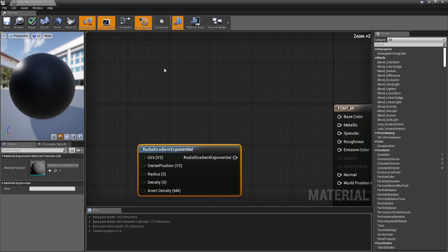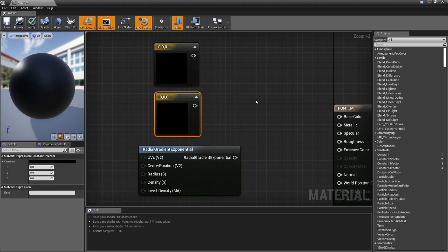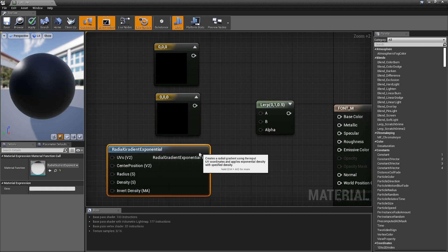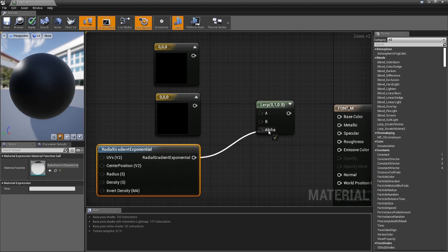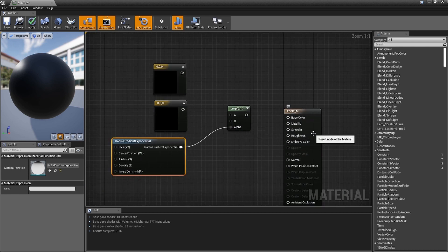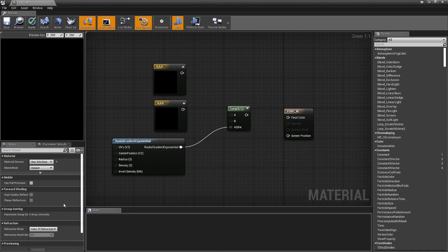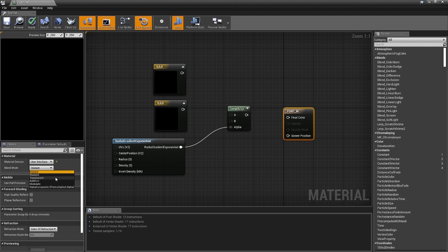Hold the number 3 to get two color constants, then hold L to get a Lerp, and plug the Radial Gradient Exponential into the Alpha. Before we go further, we're making a User Interface type material — click on the material, go down to Surface, and make sure it's set to User Interface. Set the blend mode to Translucent so we can use the Opacity input.